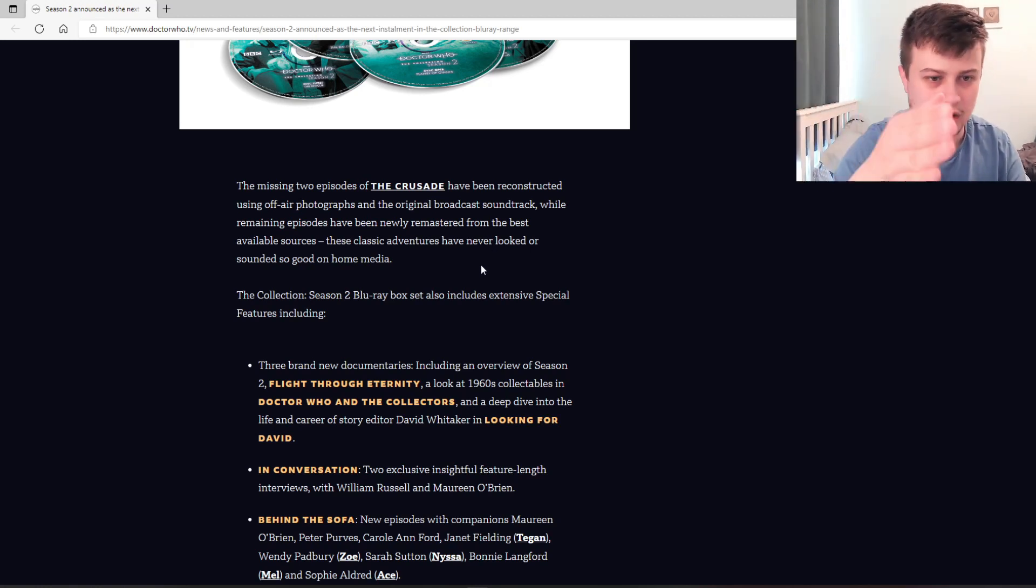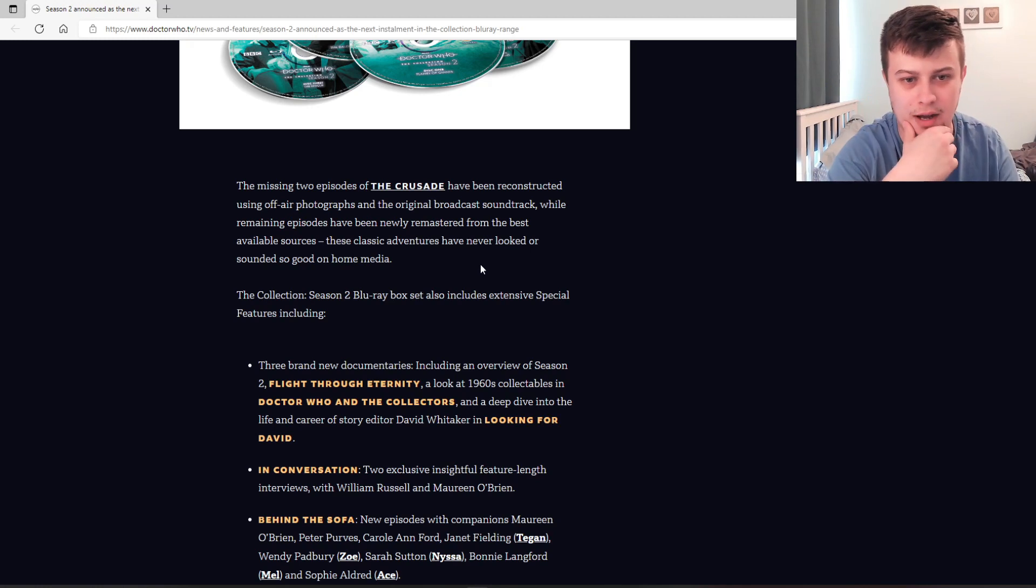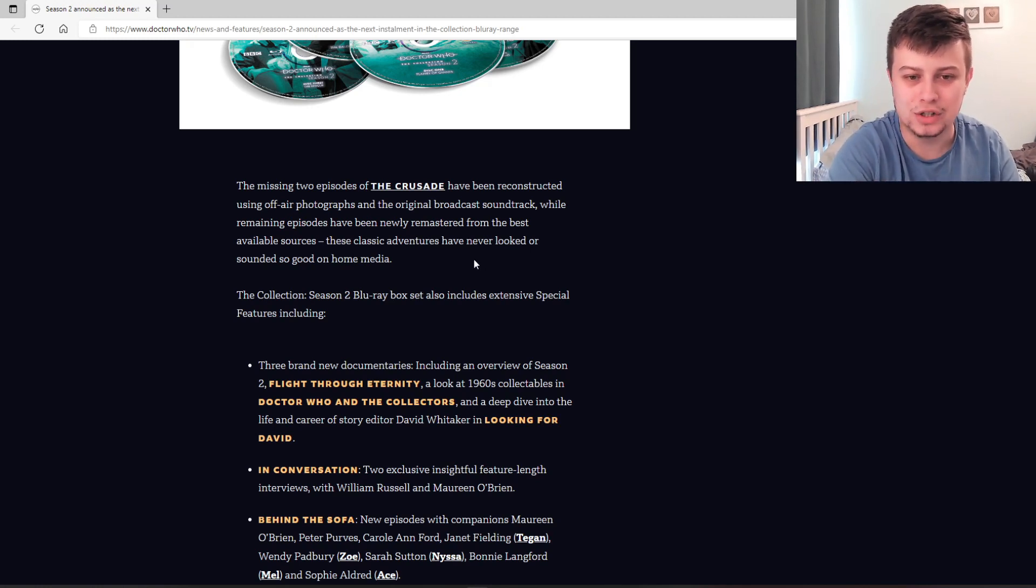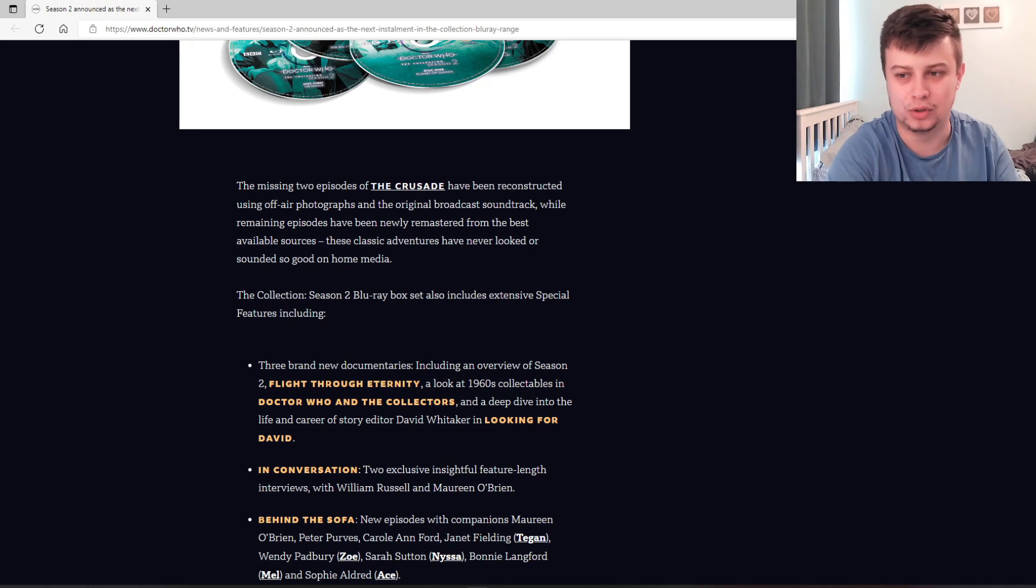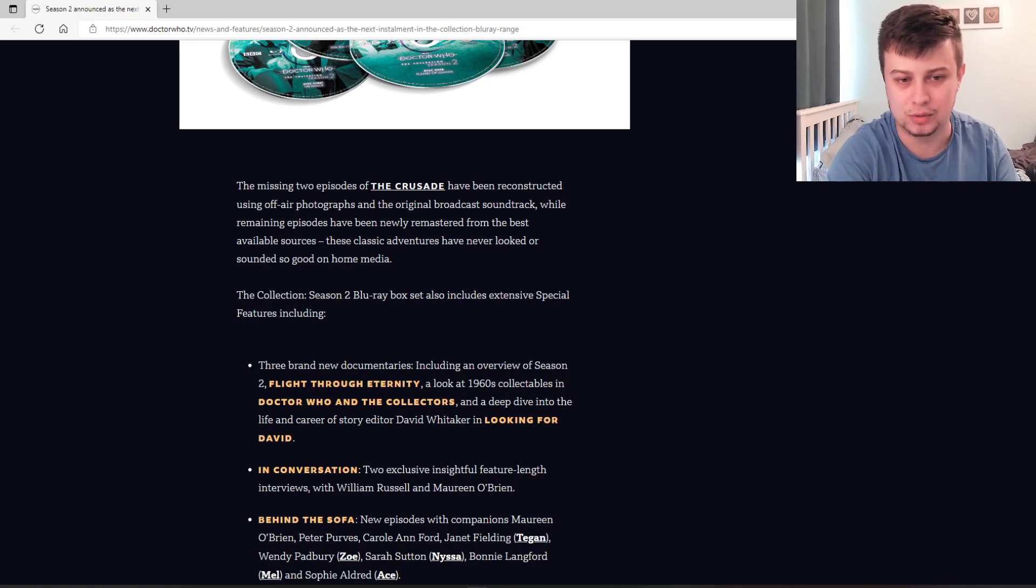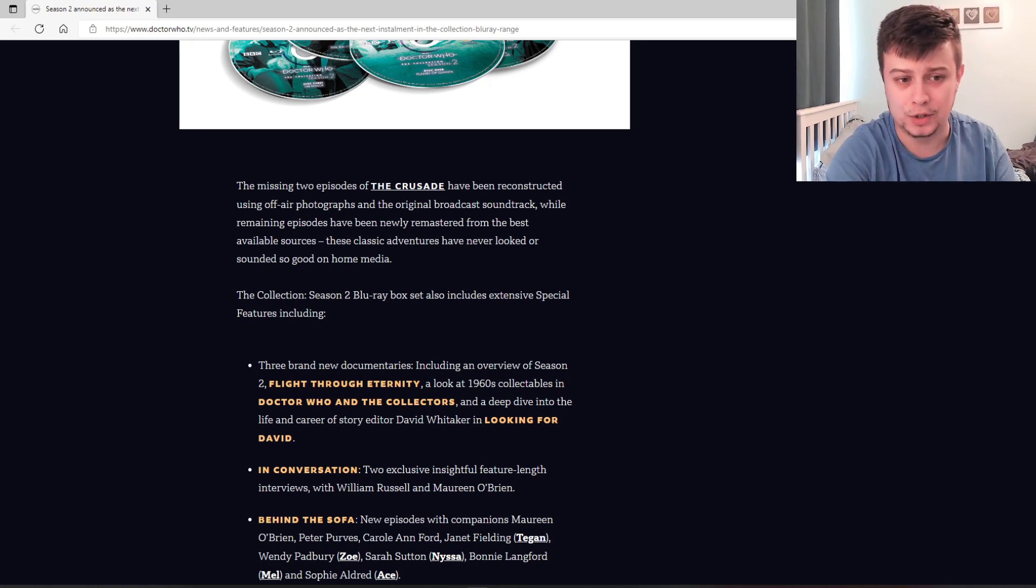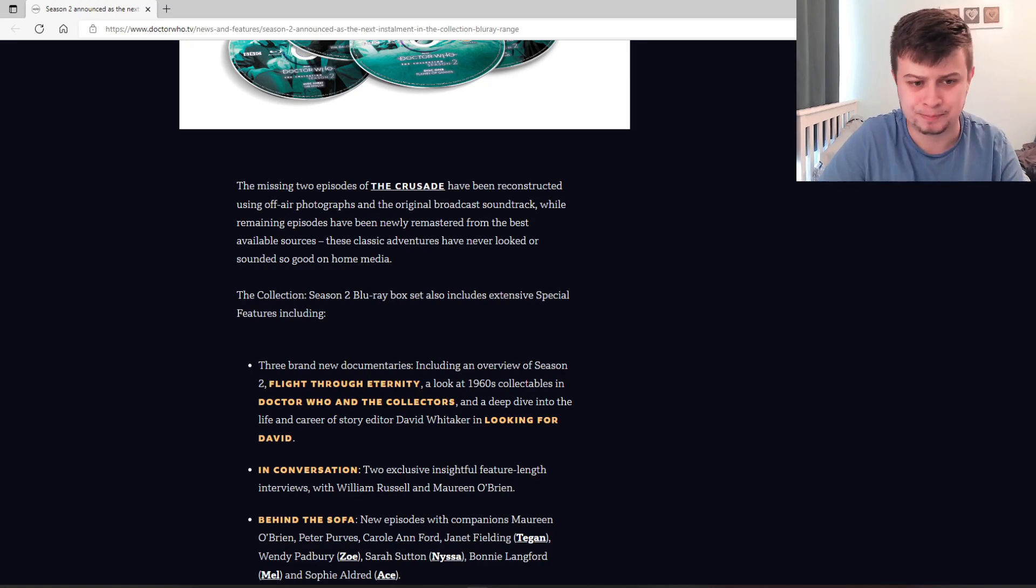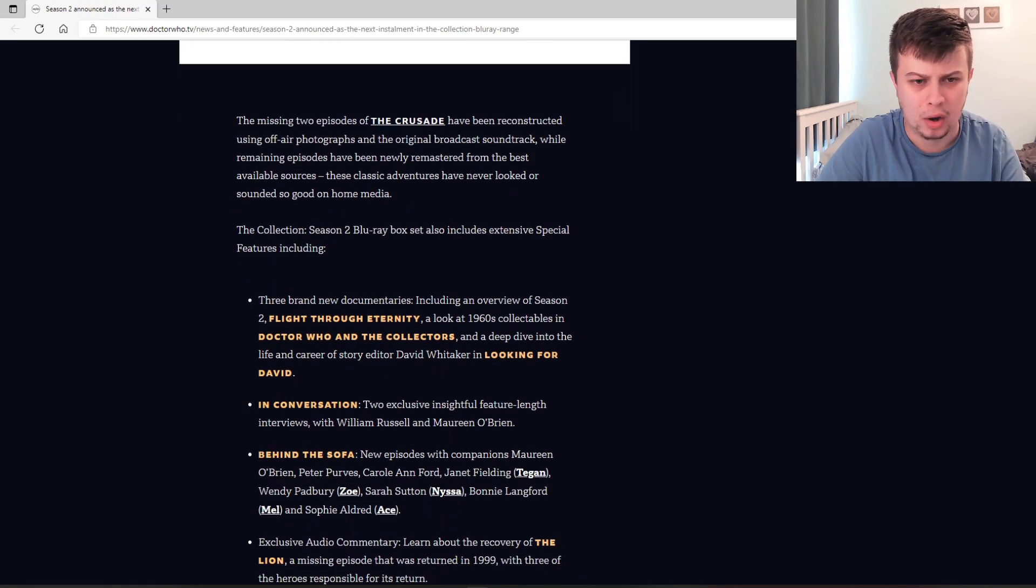Whilst the remaining episodes have been newly remastered from the best available sources, these classic adventures have never looked or sounded so good on home media. Now I just want to say, with the whole reconstruction thing, obviously they're just using stock images and stuff like that. Does that rule out animations of these episodes in the future? Because normally with missing episodes they animate them. If this rules it out, then that's a shame, that really is a big shame.